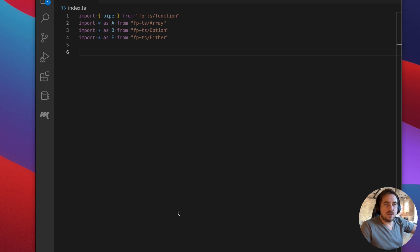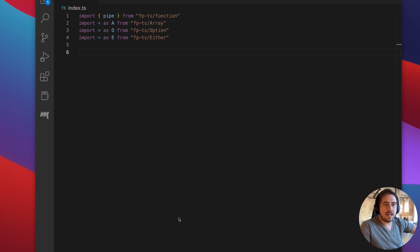Hey guys, Ryan here back with another video on functional programming and FPTS.